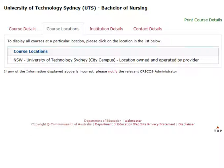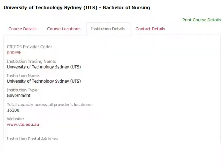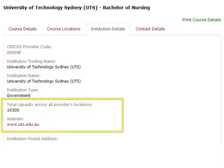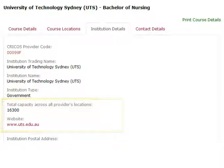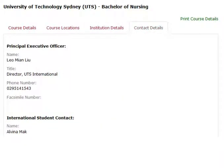You will also see a location map. The next tab is the course locations. The third tab is the institution details and the most important details are the website and the total number of students. The last tab is the contact details.